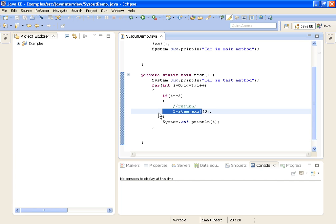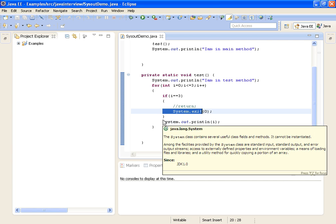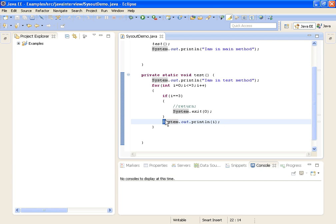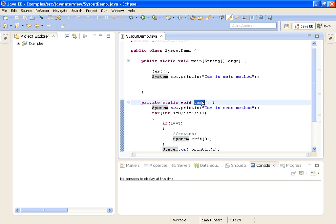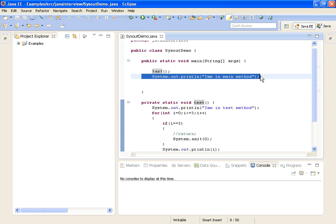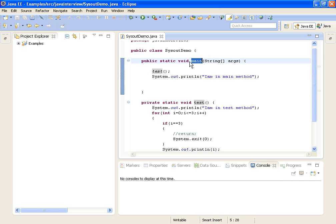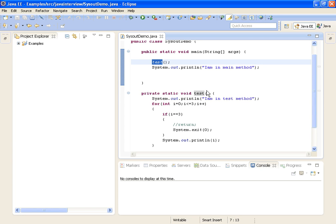It will skip the rest of the program as soon as this statement is encountered. And then I am printing System.out.println of i. After this method execution, the next statement is System.out.println 'I am in main method'. So if you see the program flow from the start, first the main method is called, and inside it we are calling the test method.